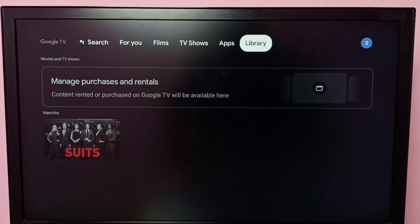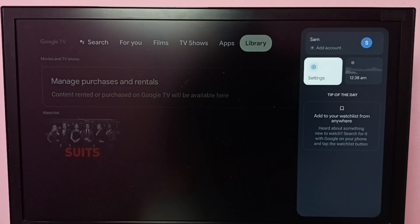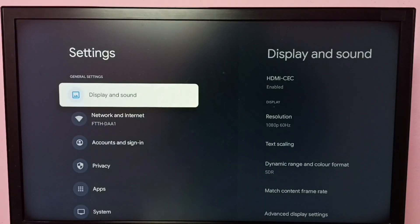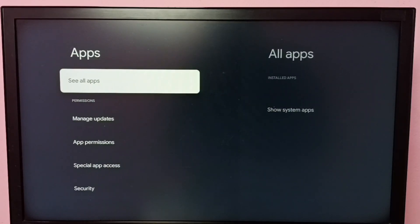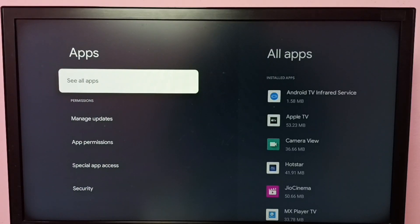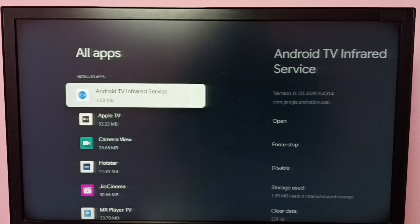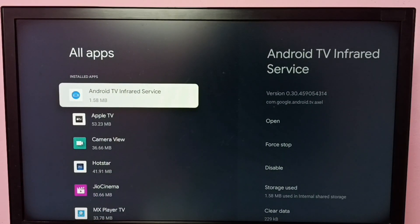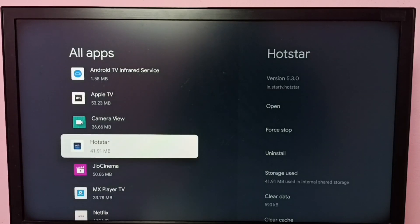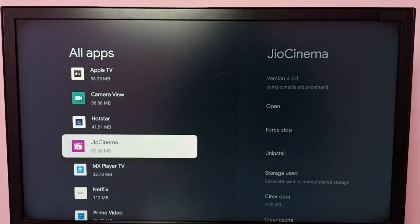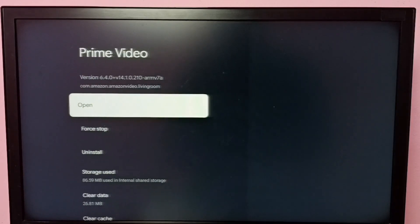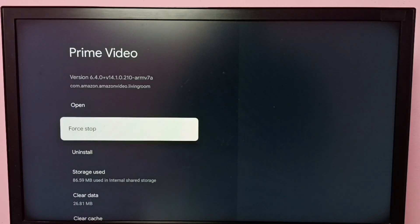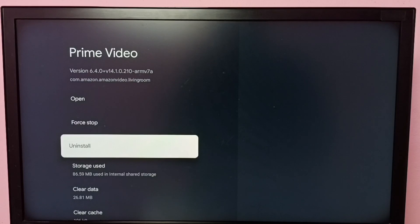Go to Settings, then select Apps, then select See All Apps. Under installed apps, select the app you want to uninstall — I want to uninstall Prime Video. Select it and here we can see the Uninstall option, so select Uninstall.